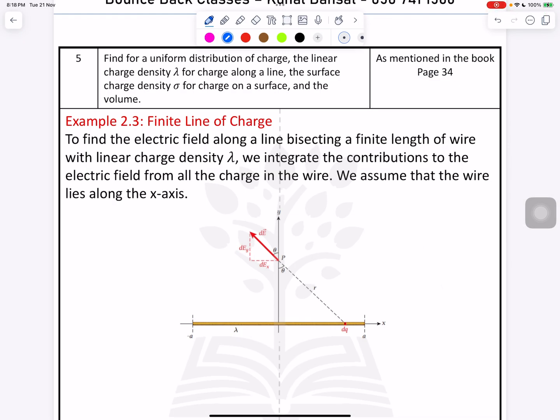We are going to do question number five as per your EOT. This one involves the use of Gauss's theorem. Read the question carefully and then we will solve it.